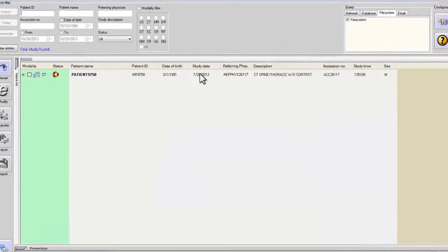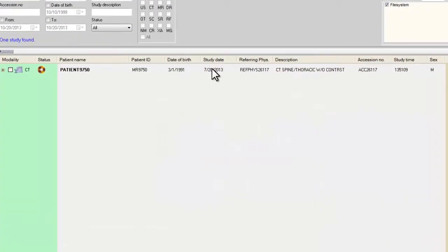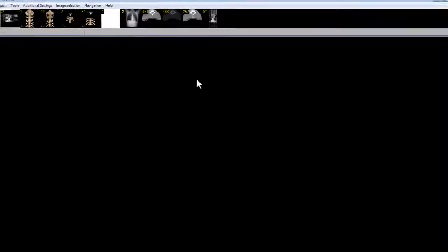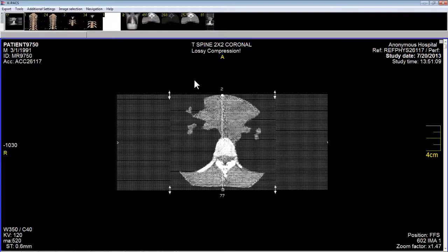Now I will click on the patient, 9750, to load the images. And here we have it. We have loaded the patient that we want to study first.